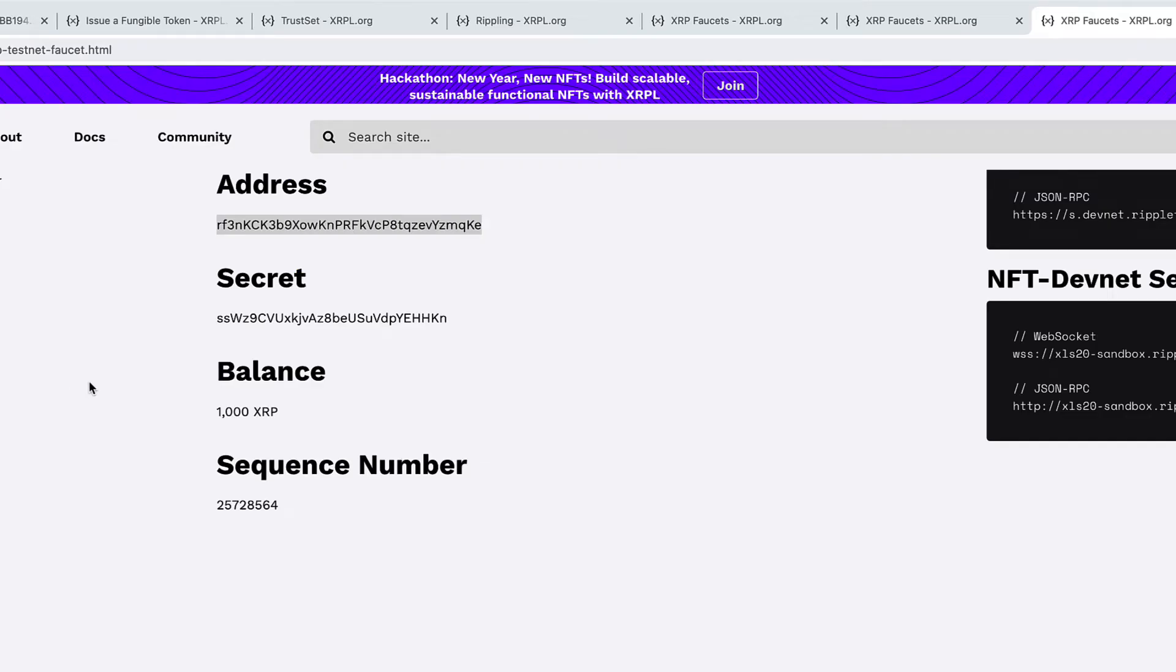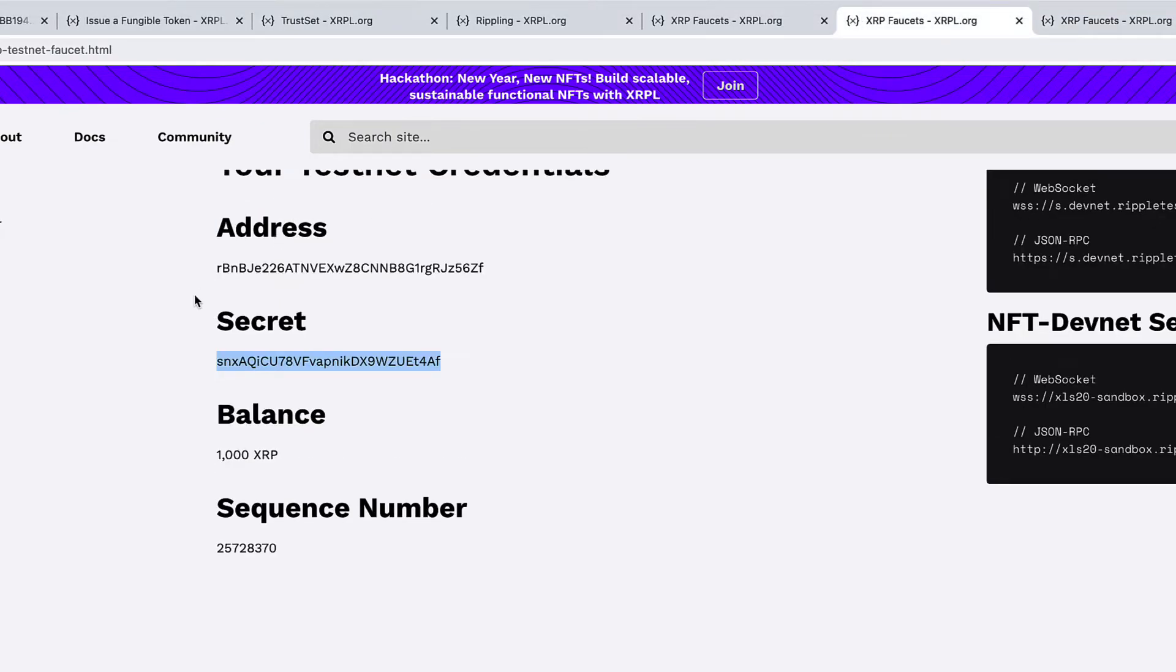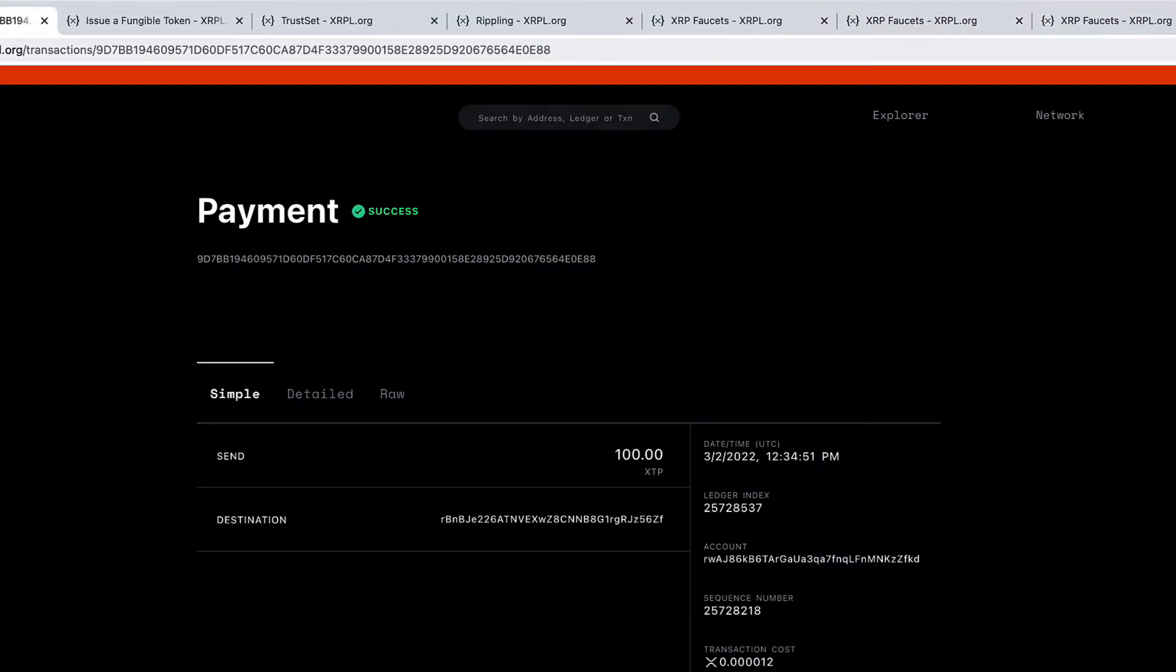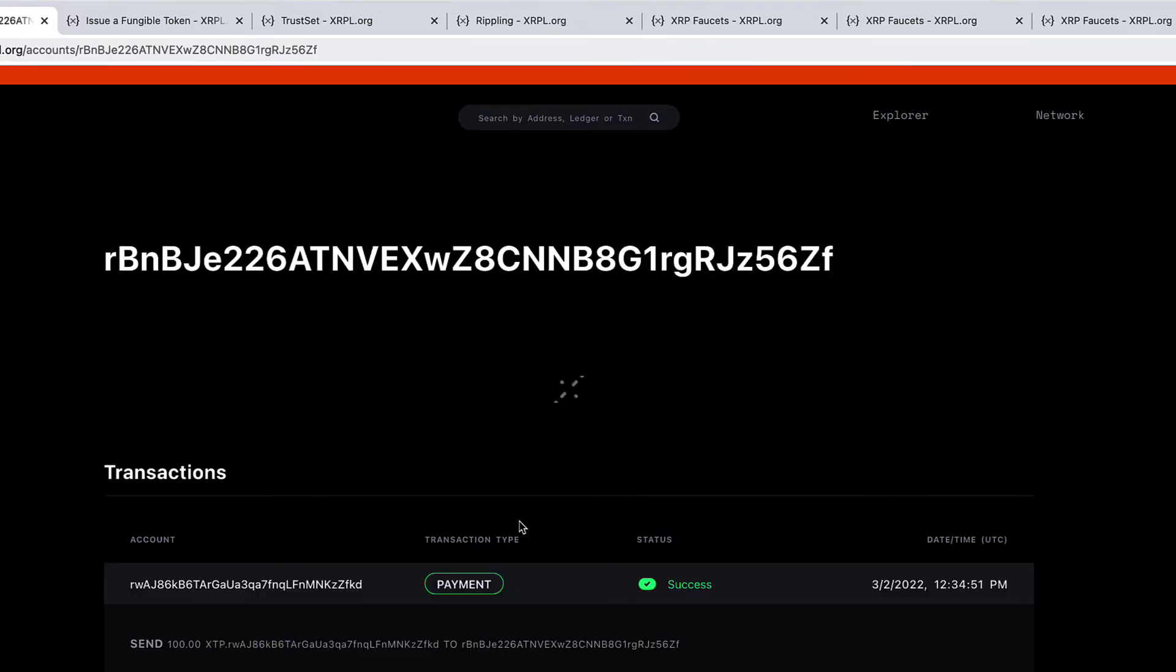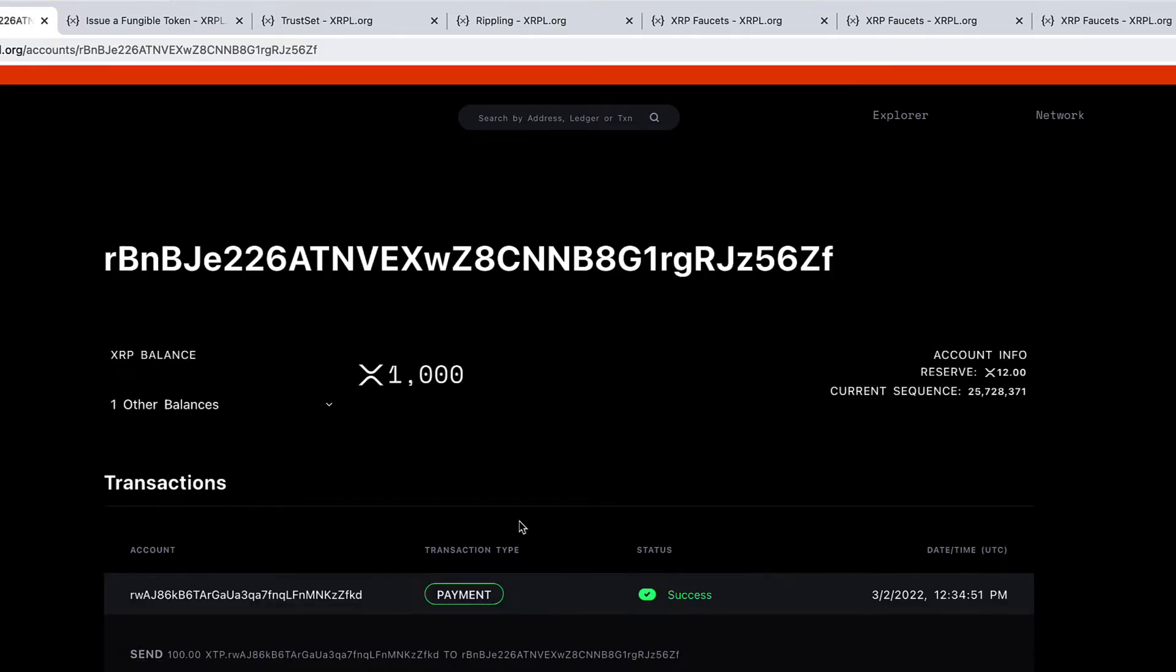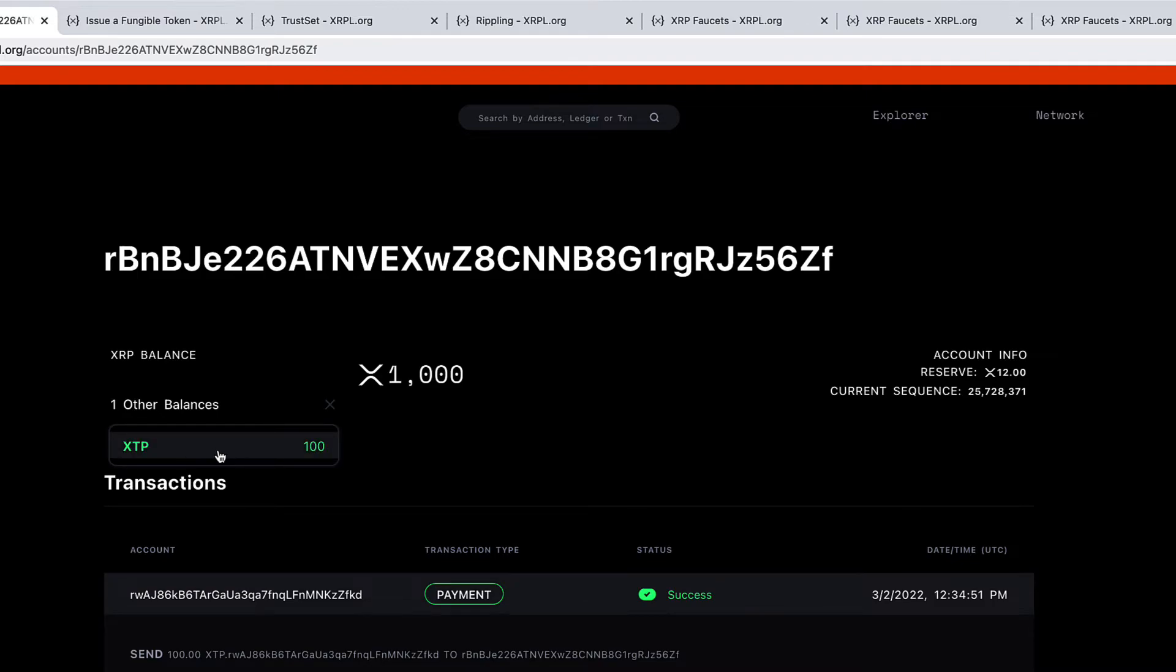But before making the transaction, let's get back to the page which shows the balance of XTP on the operational address. So let us click here. The total balance of XTP on the operational address is 100, right.